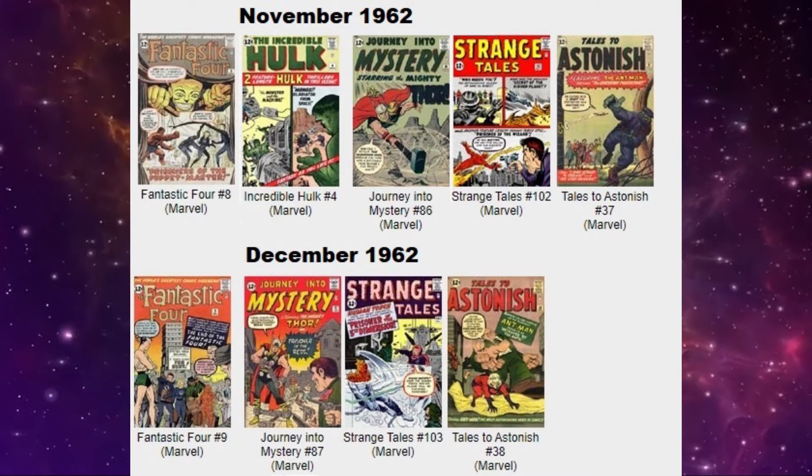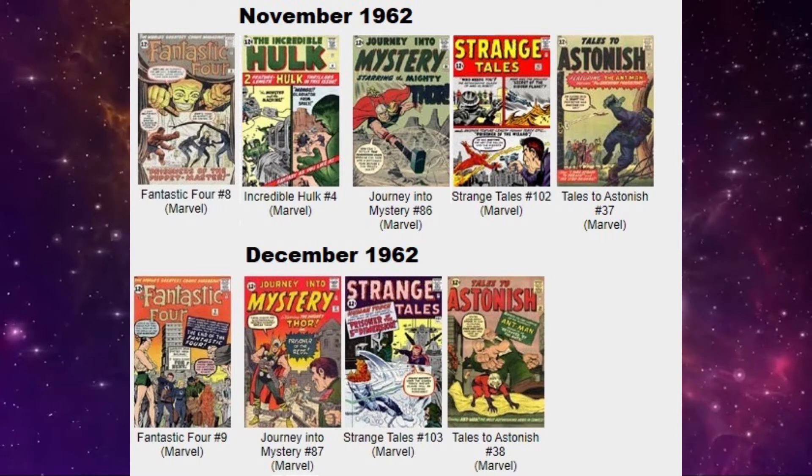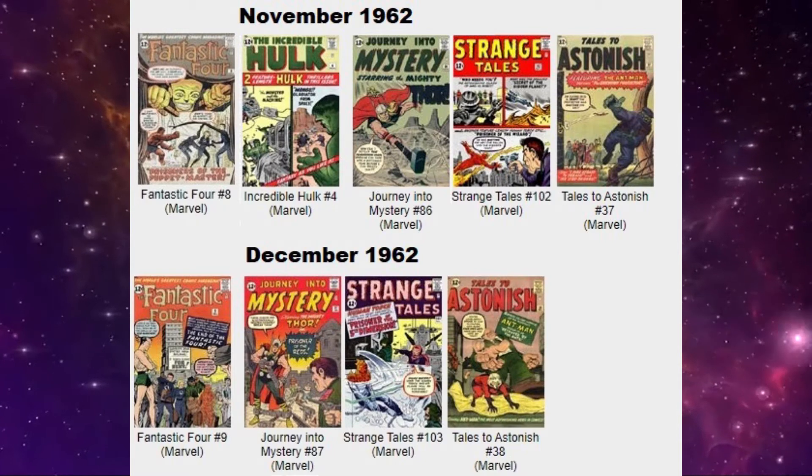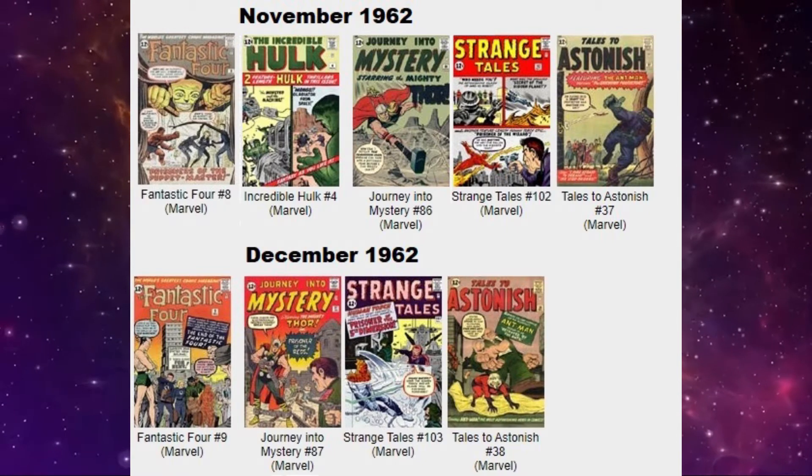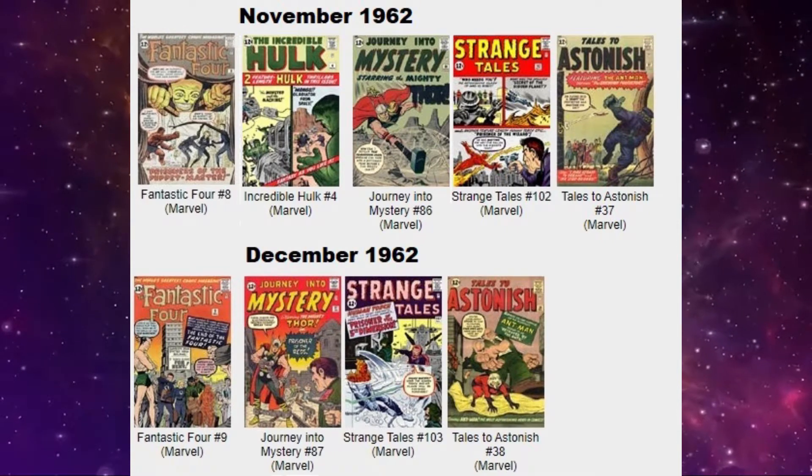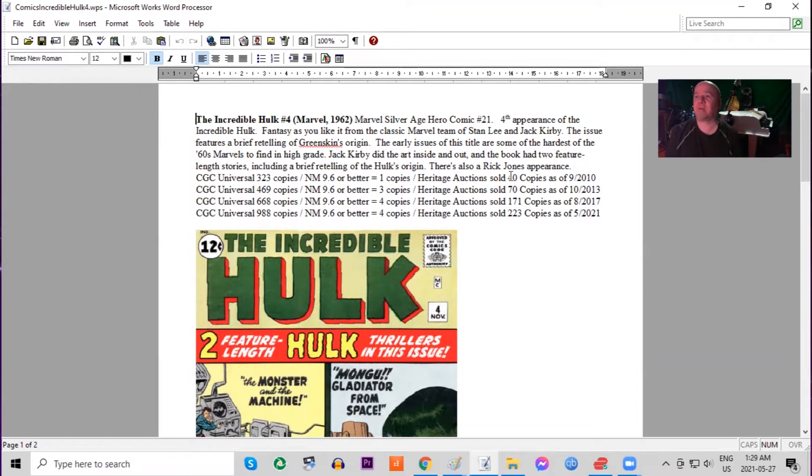Another book that was released for November 1962 is Incredible Hulk number four. This is the fourth appearance of the Hulk, brought to you by Stan Lee and Jack Kirby.